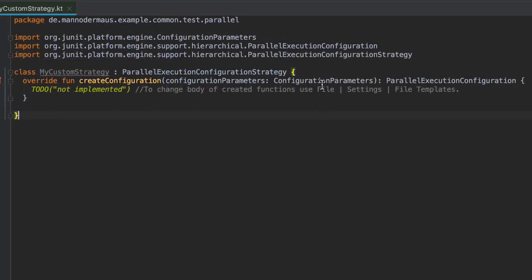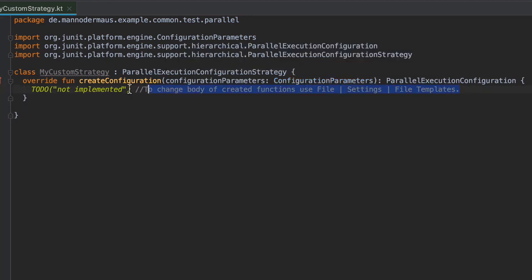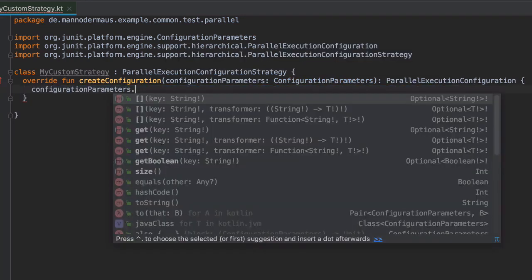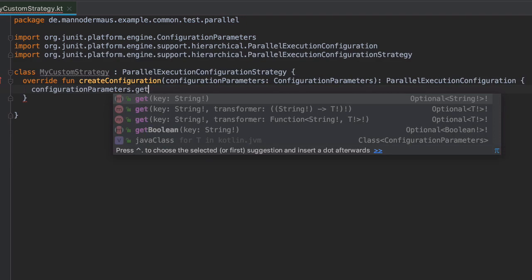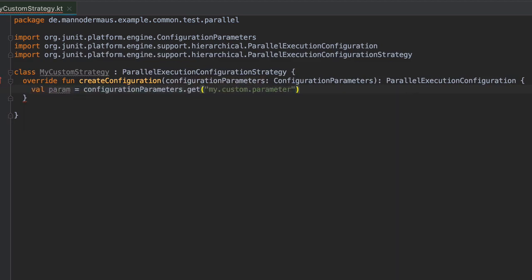Back to the implementation, the first thing to note is the method signature of the strategy interface. Developers are handed the configuration parameters known to the test engine, which makes it possible to read even more external information from the JVM's system properties here.